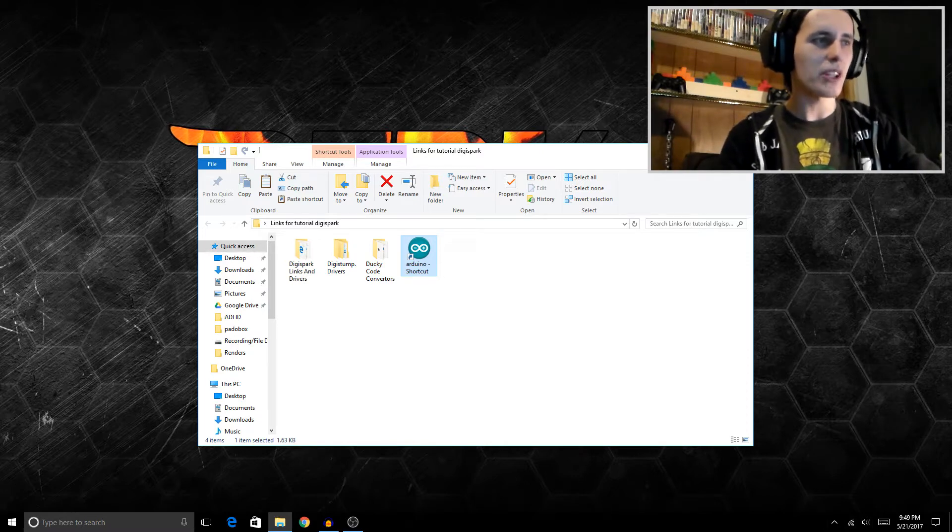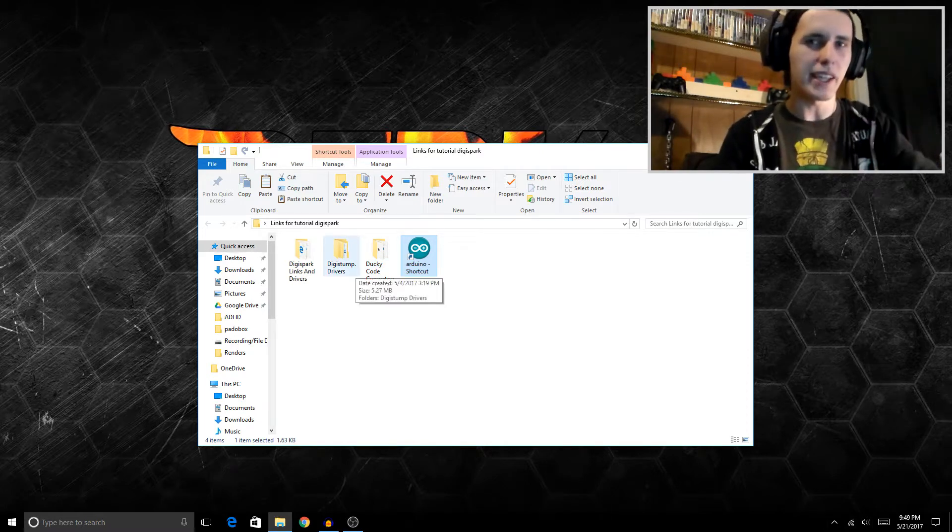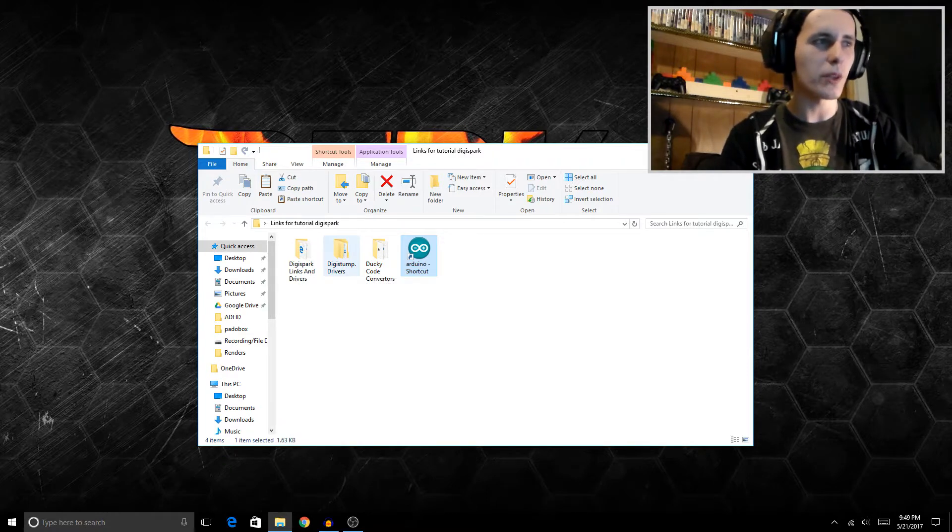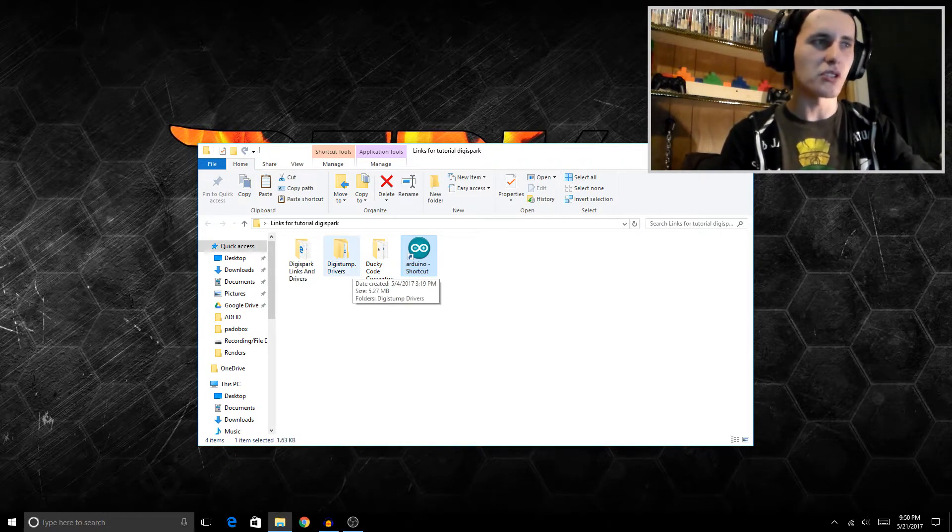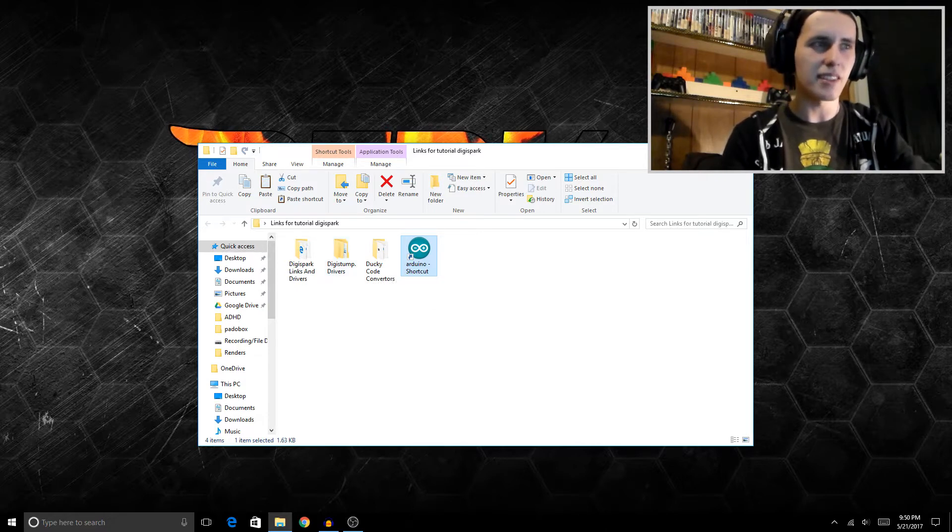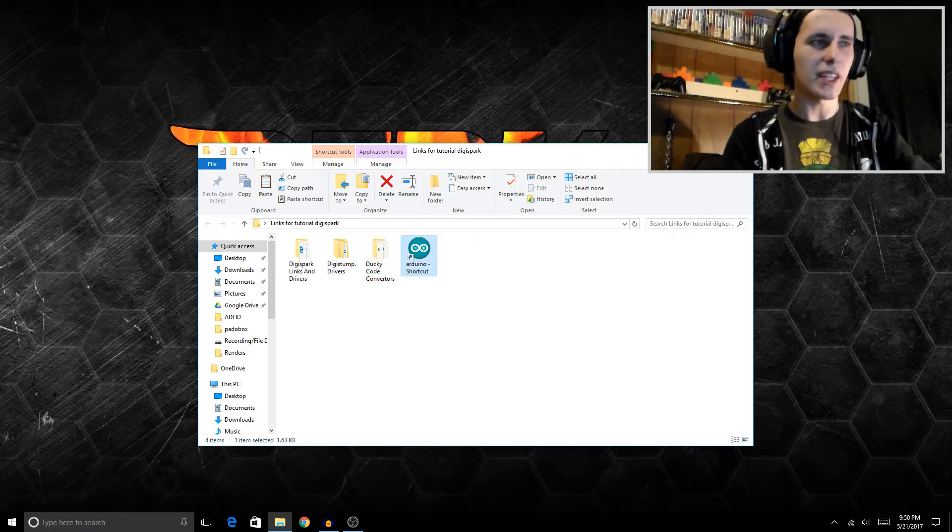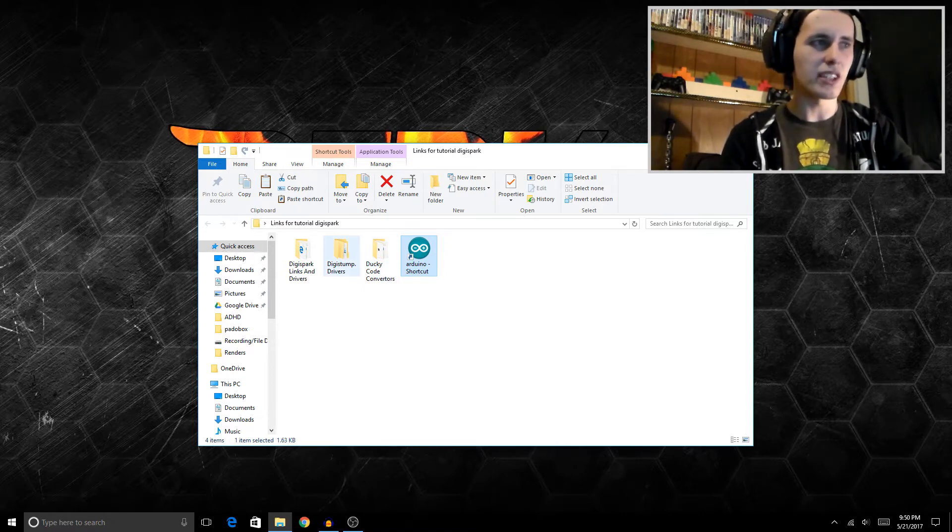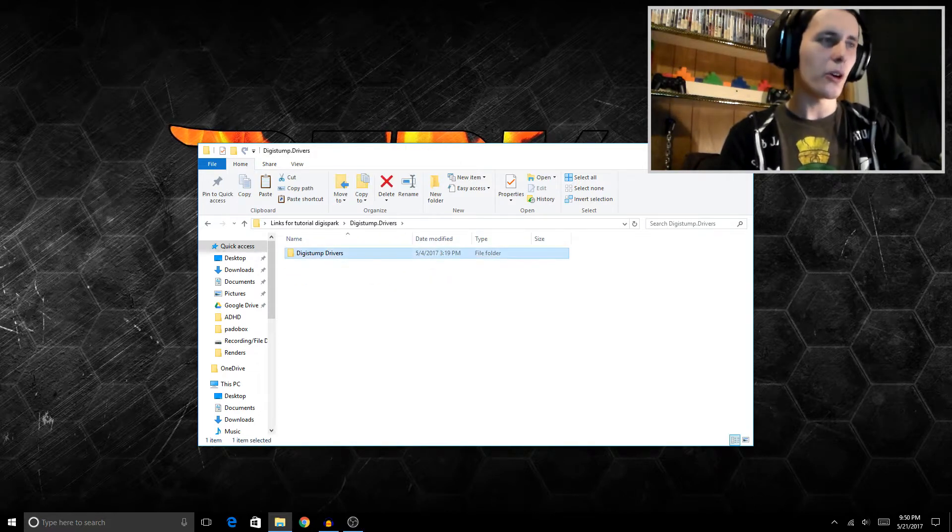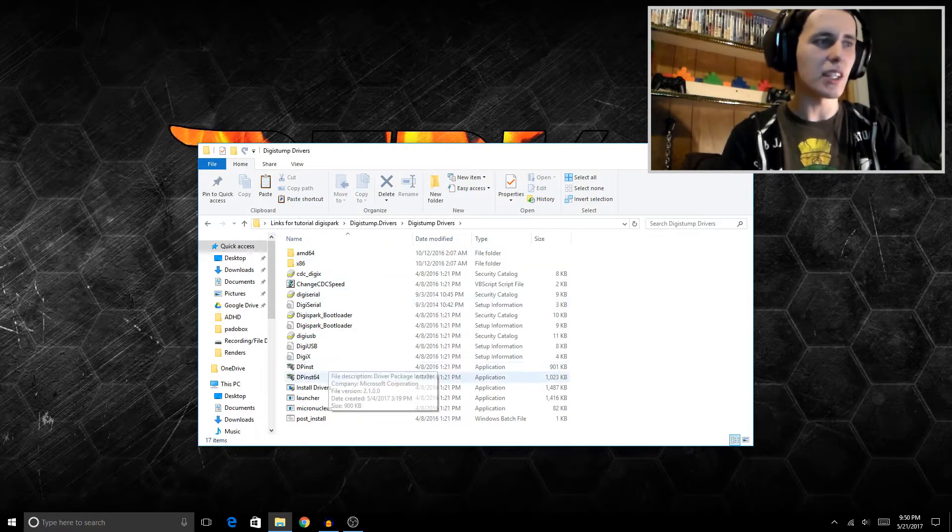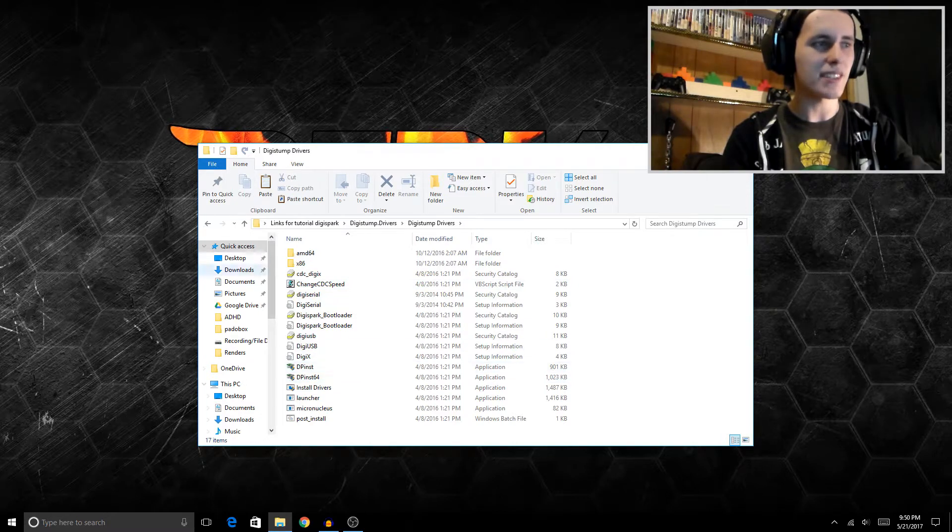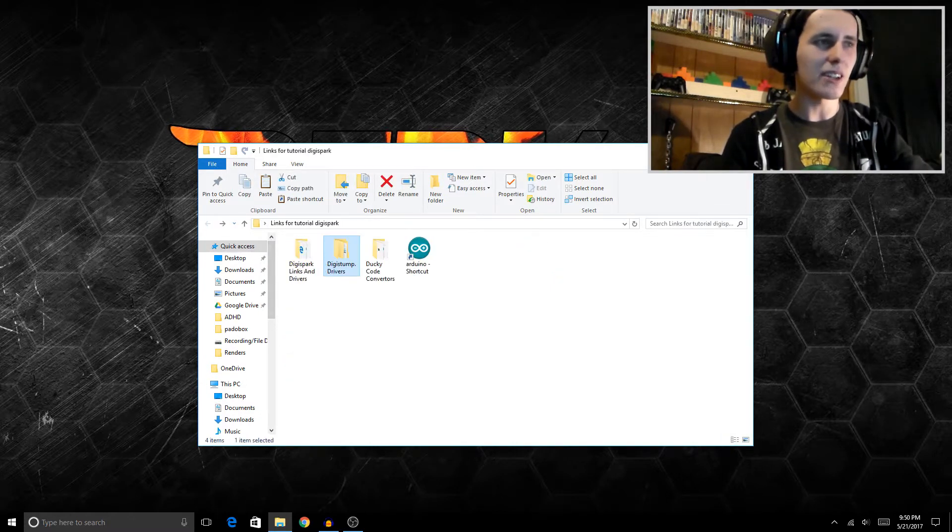I will leave a download link below in the description to where you can get these drivers. Essentially, you want to download the DigiStump drivers. There are tons of other drivers for this, and I haven't tested them, so it's pretty much a trial and error thing. One might work better for you, one might not. I just went with the standard DigiStump drivers. I just downloaded that, unzipped it, opened it up, and then launched the dpinstall64.exe.